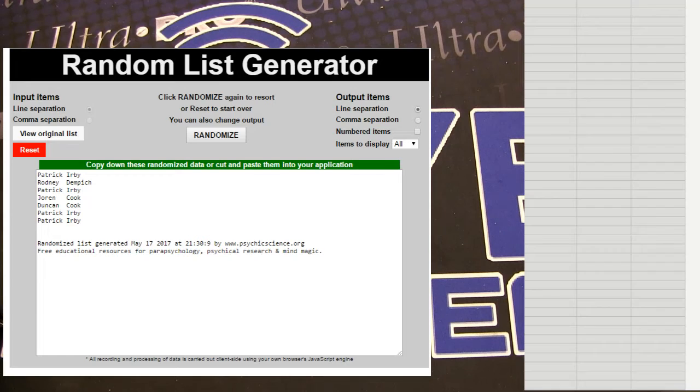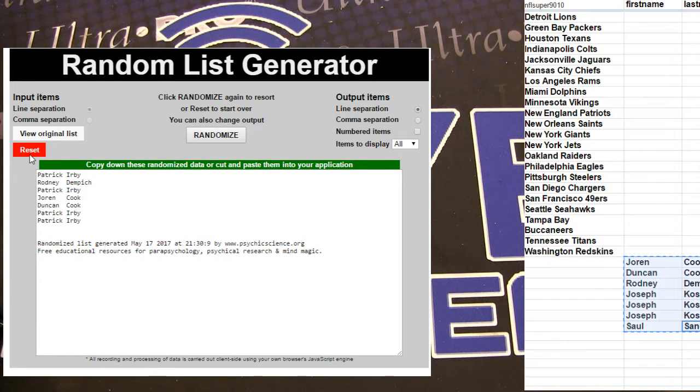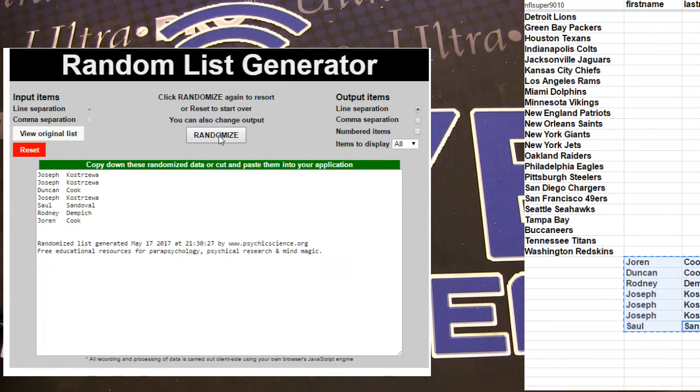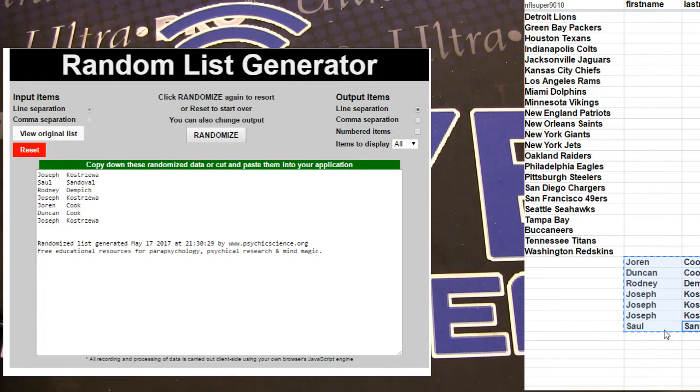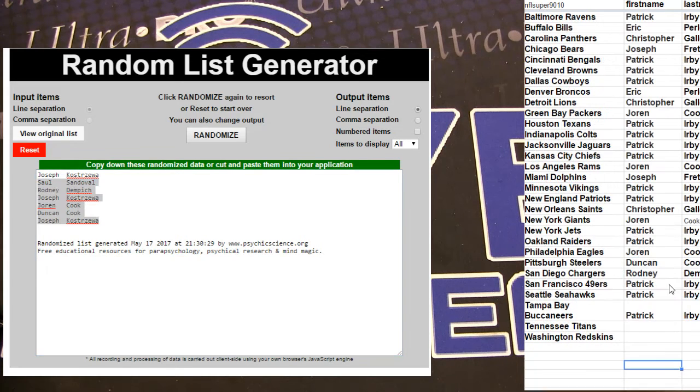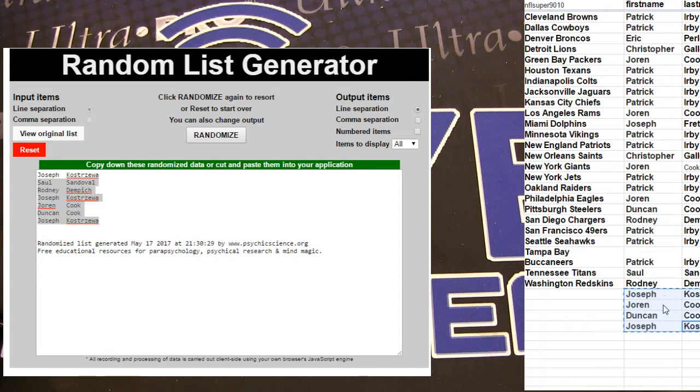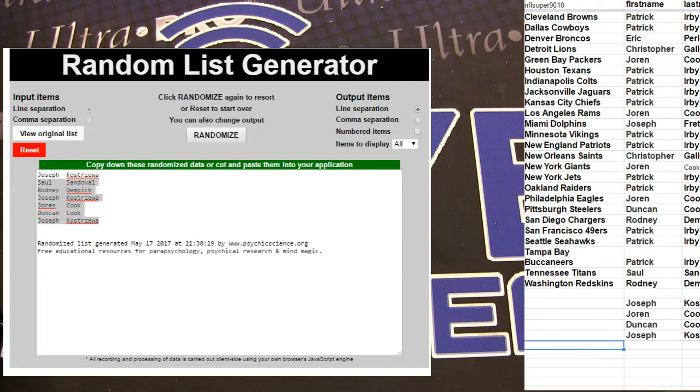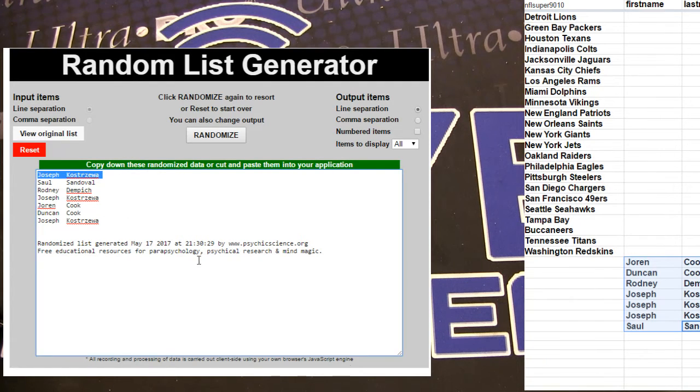All right, number six. We got one, two, three, four, five. Joseph on the board. All right, let's see, we'll just set up another stack of team spots for that one. Joseph, you're in.